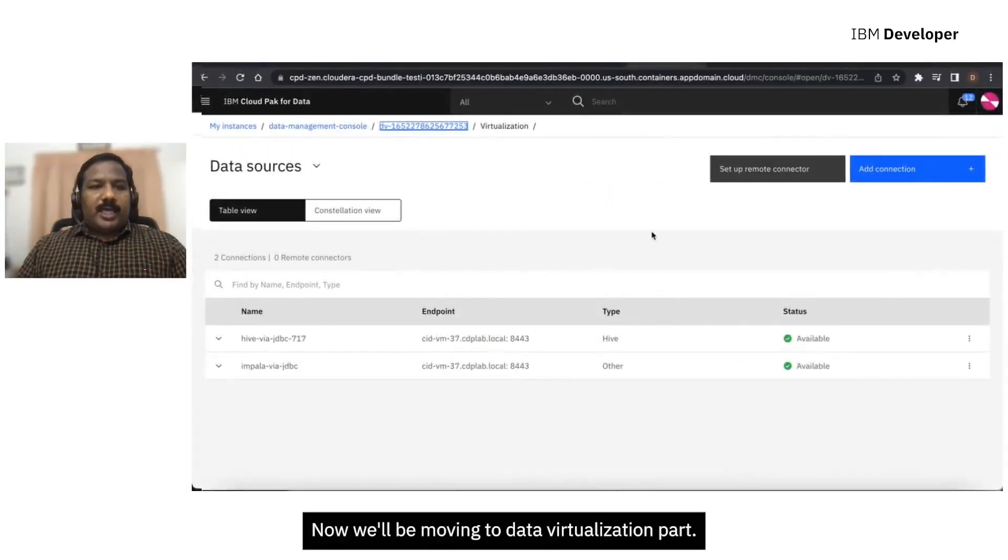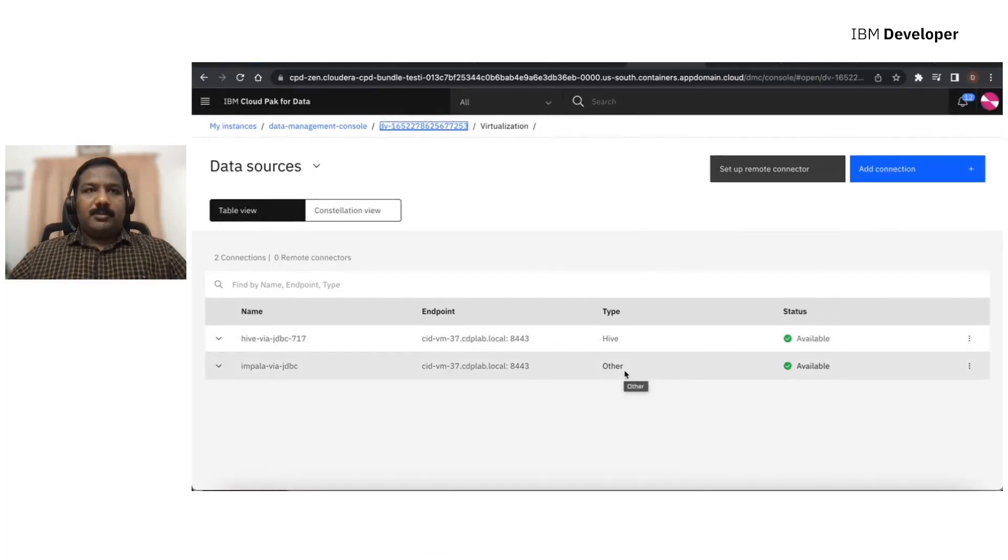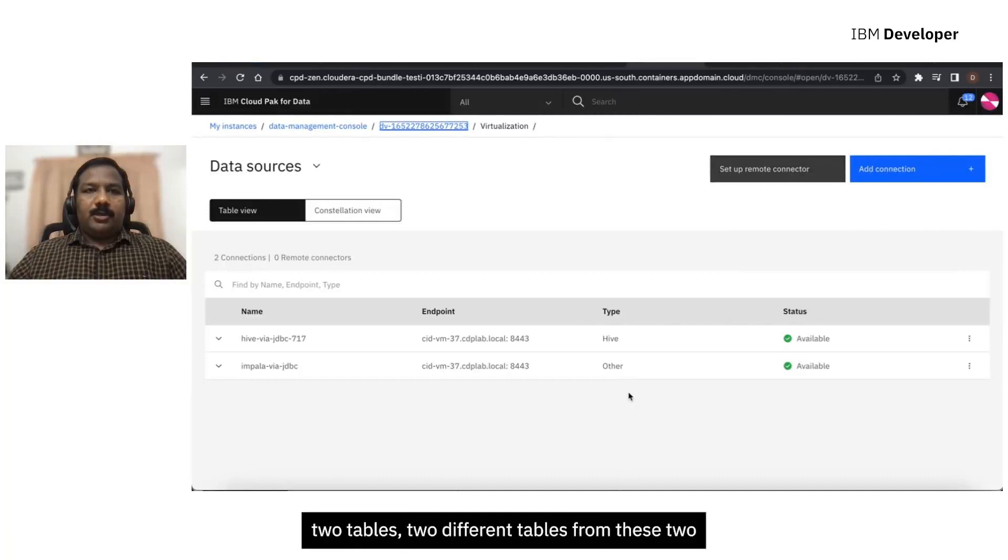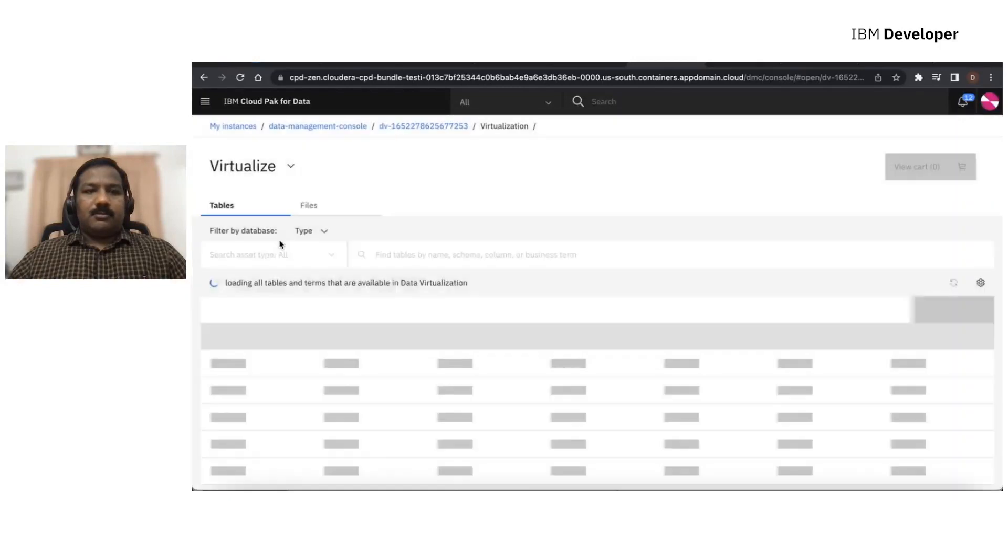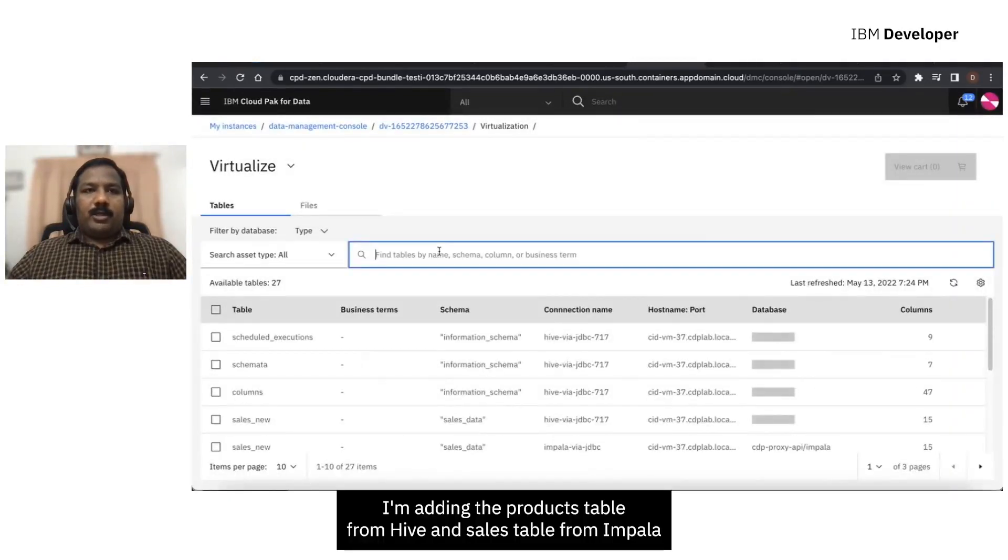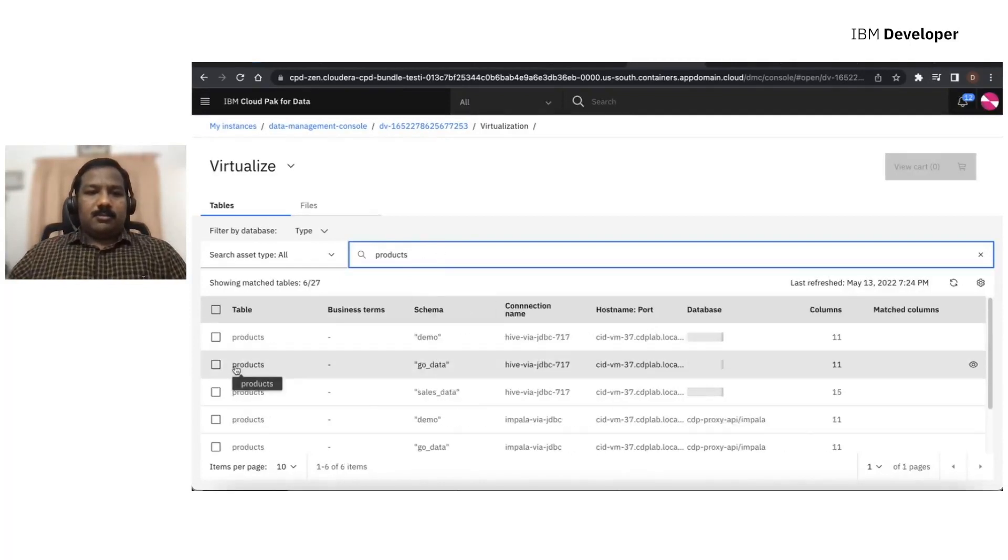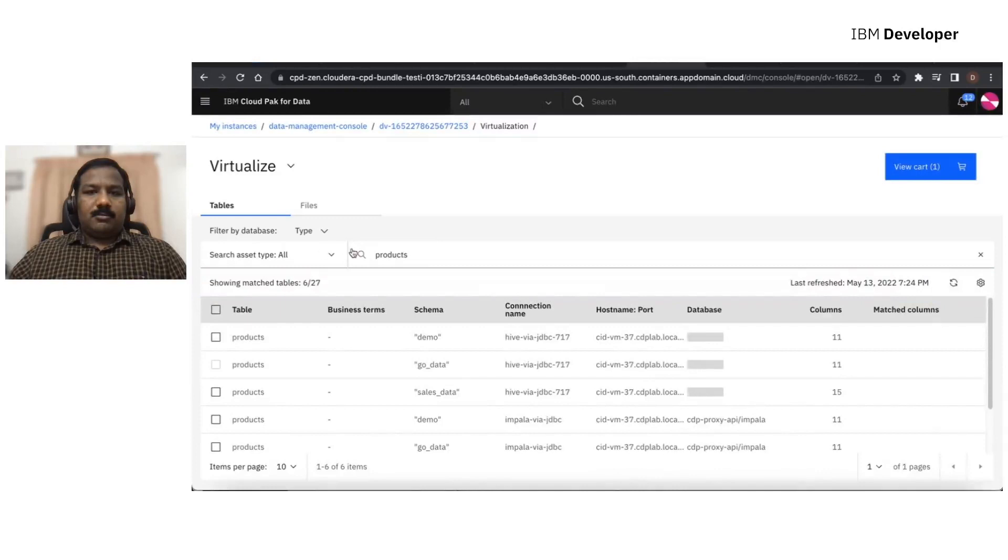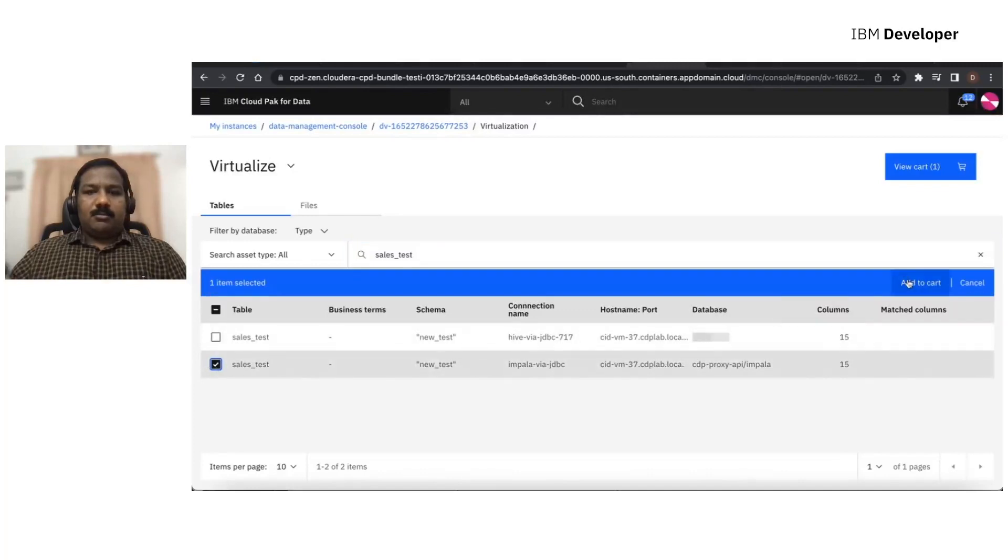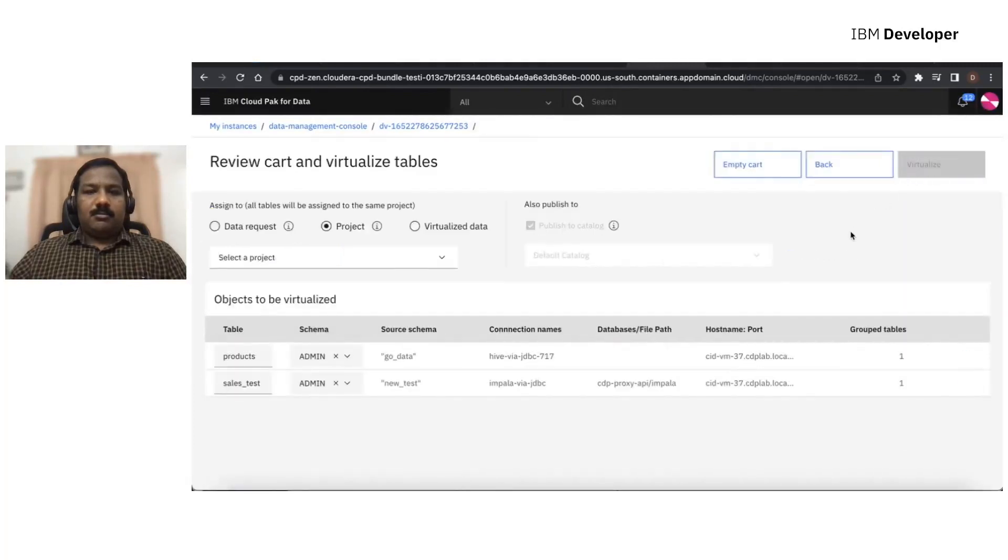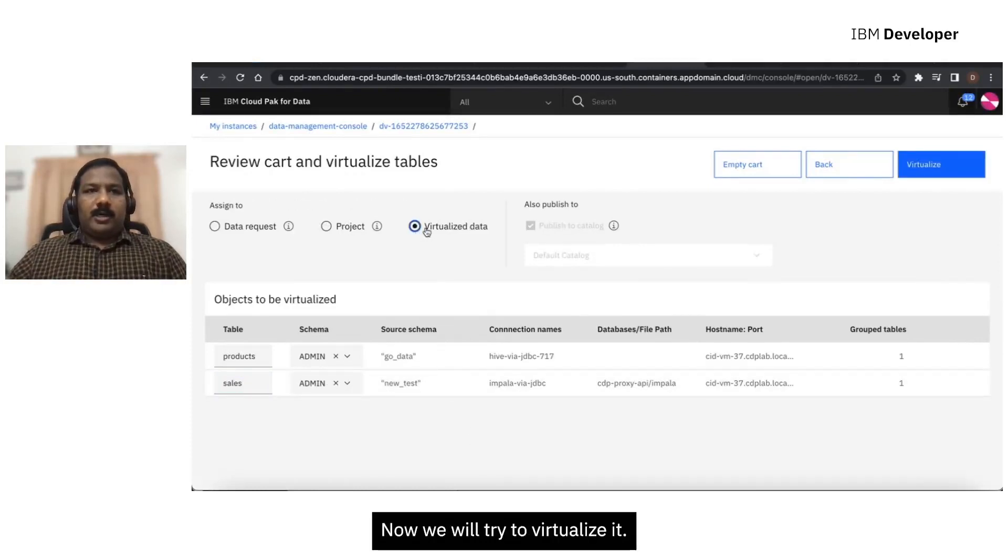Now we will be moving to data virtualization part. So this is the data virtualization console. Here I have already added the two platform connections from Cloudera, Hive and the Impala one. Now I'll be going to join two tables, two different tables from these two different data sources. For that, let's try to virtualize the data first. I'm adding the products table from Hive and sales table from Impala to the cart for the virtualization.